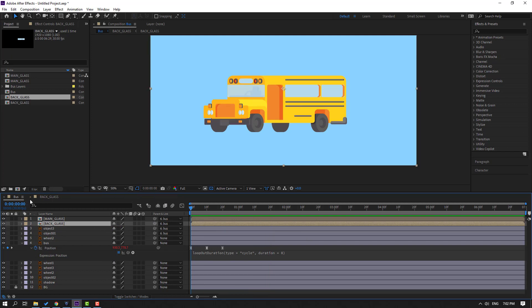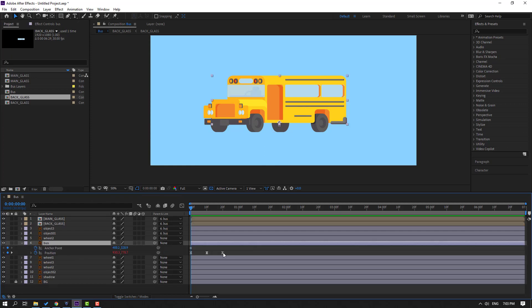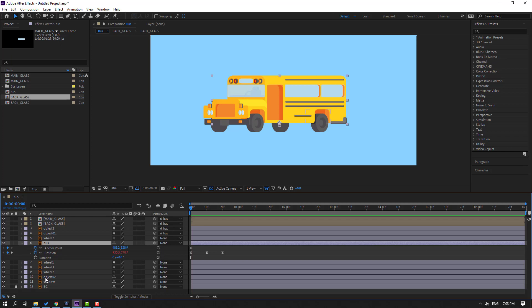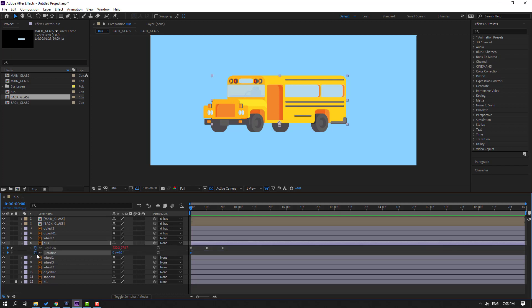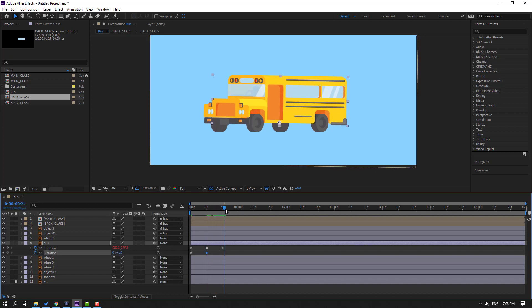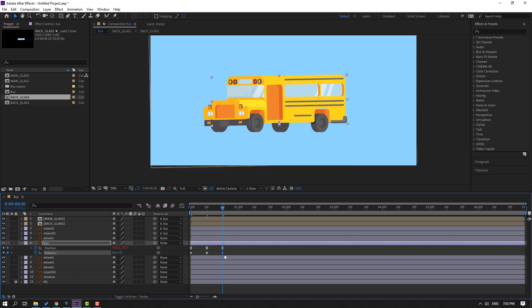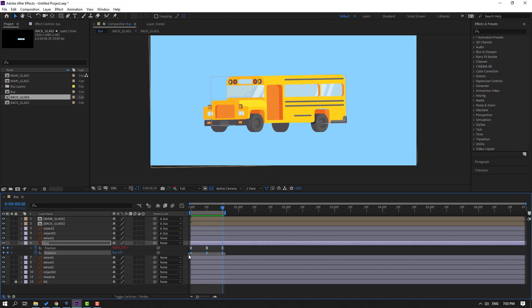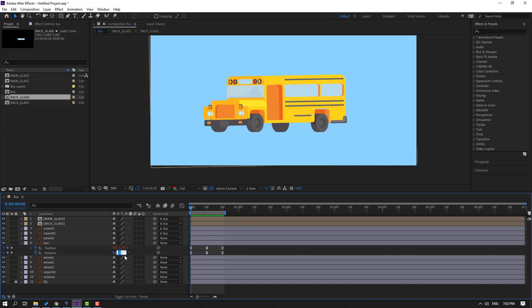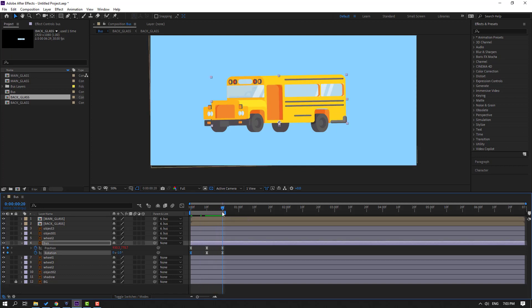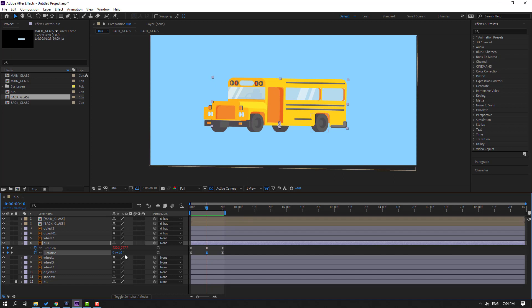Close all compositions except the bus main composition. Select the bus and press U to show keyframes. Hold Shift and press R to close the anchor point keyframe. Press U again. Hold Shift and press R to make a rotation keyframe. Change rotation to minus one, go forward and change to plus one, go to the last frame and change to minus one again. Press N. Select the keyframes and make eases.